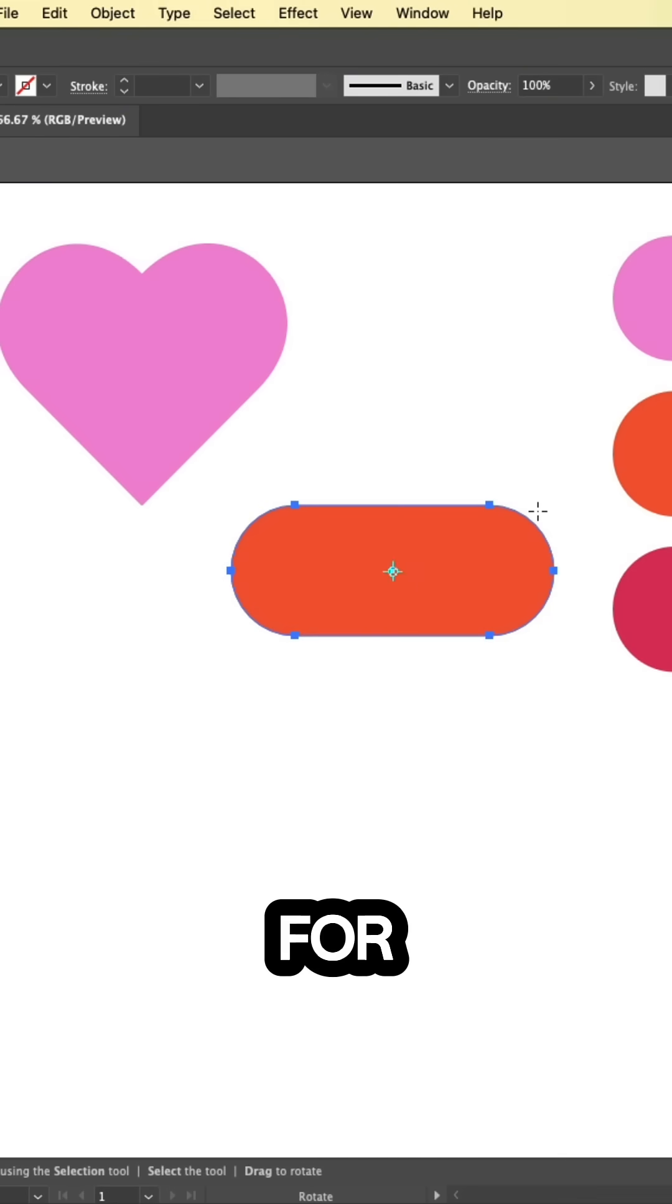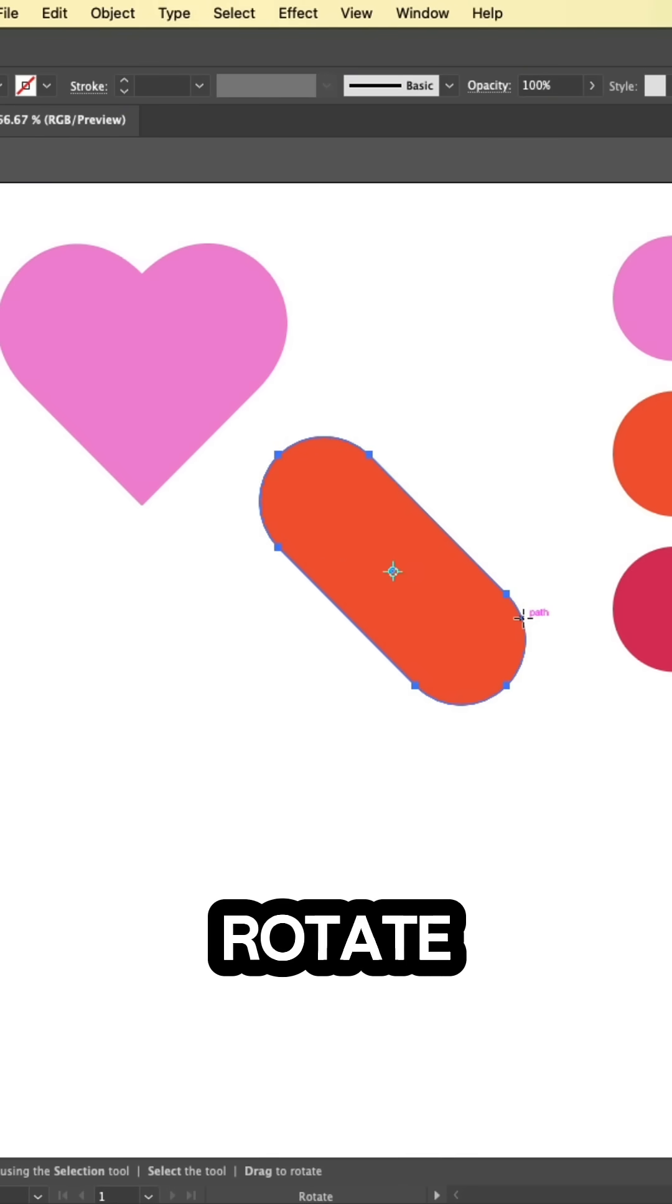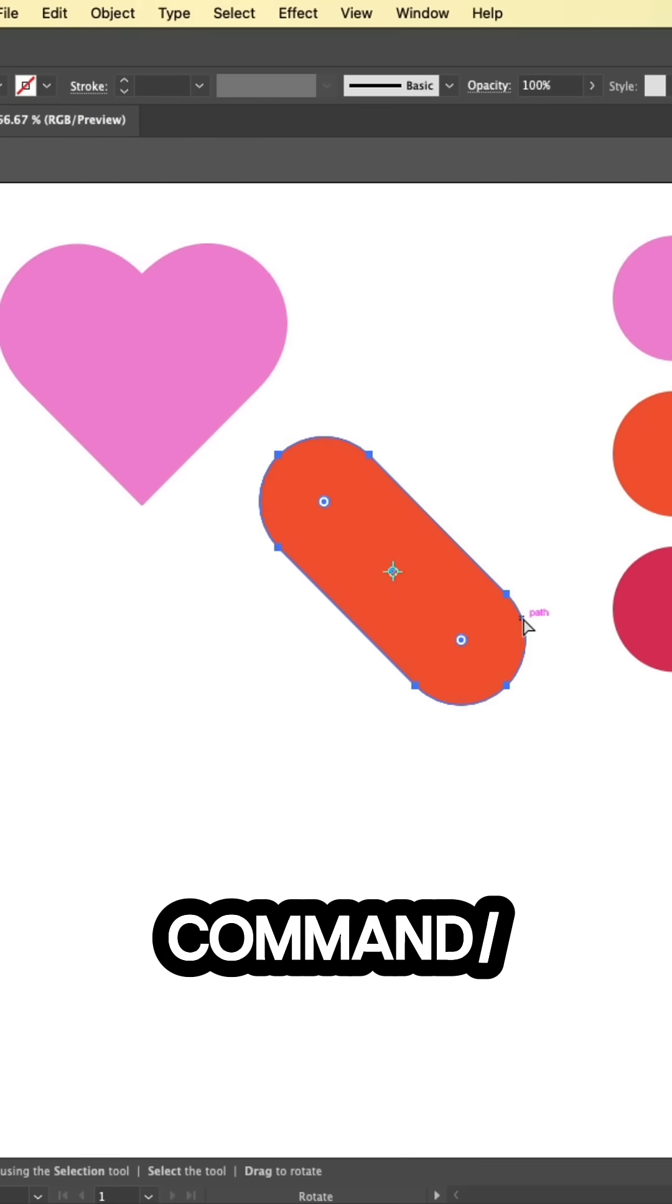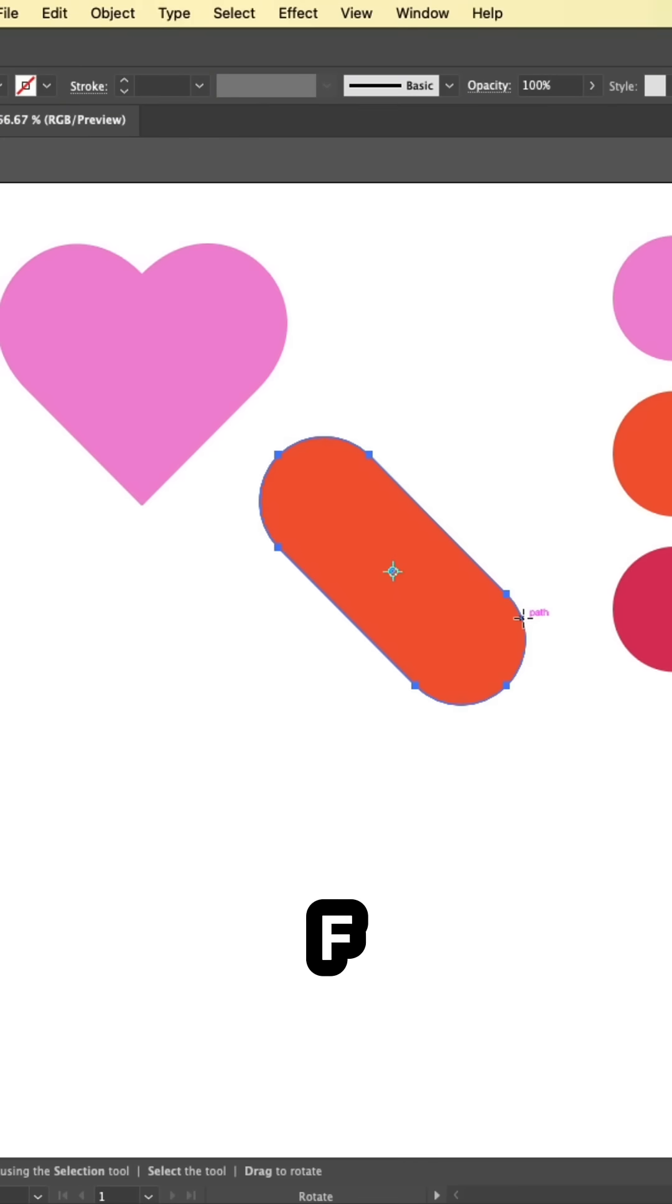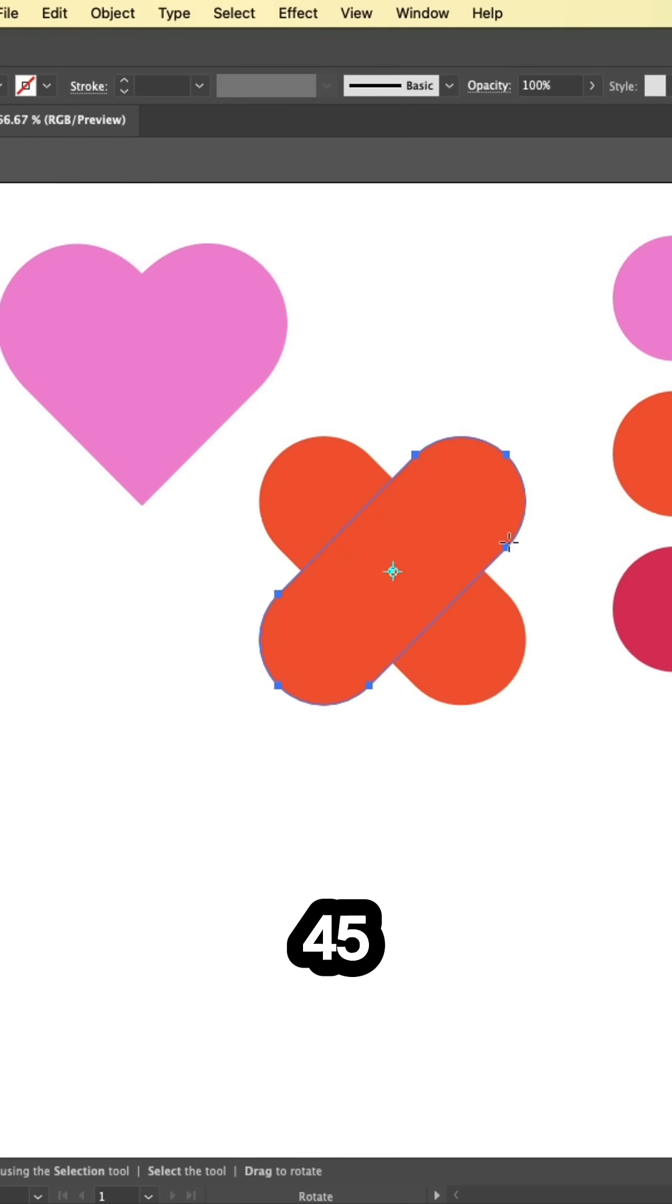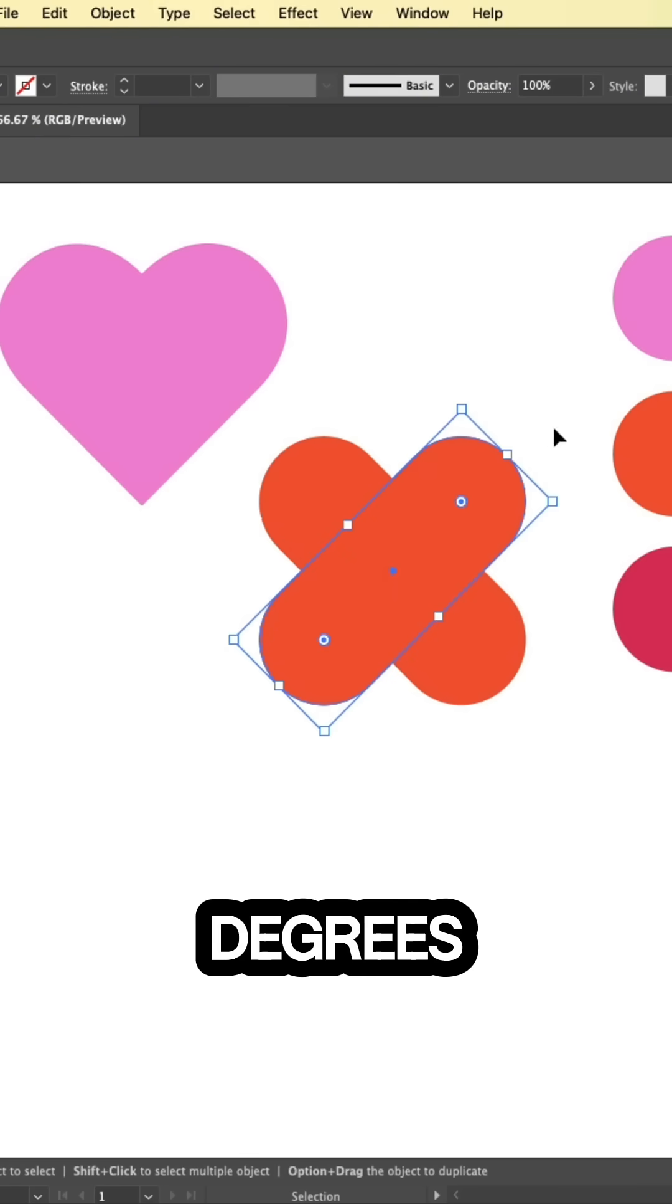Press R for the rotate tool. Hold shift to rotate 45 degrees. Press CMD or CTRL C to copy, CMD or CTRL F to paste in front. Rotate another 45 degrees.